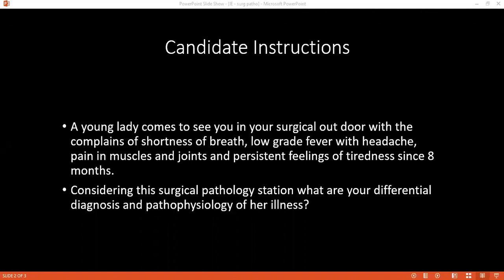Risk factors for infective endocarditis include congenital heart disease, rheumatic heart disease, hypertrophic obstructive cardiomyopathy, intravenous drug abuse, malignancy, SLE, and prosthetic valve replacement.